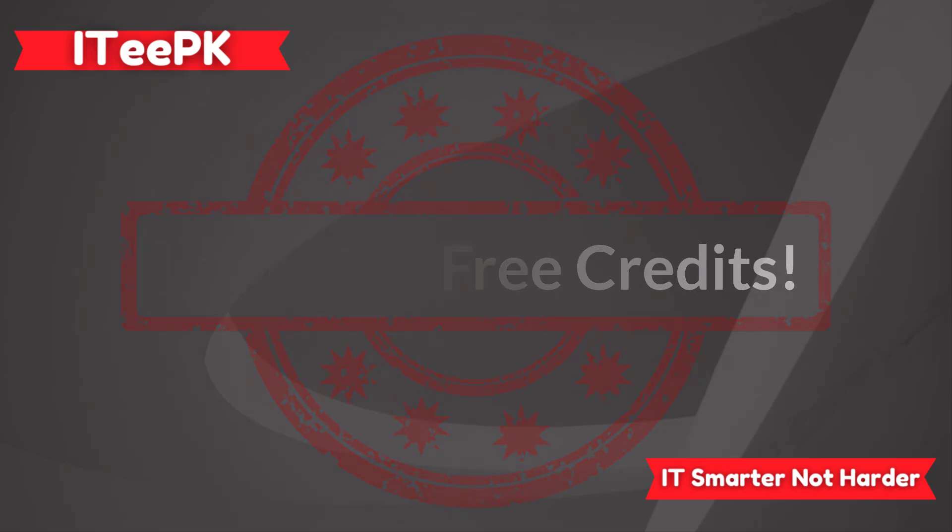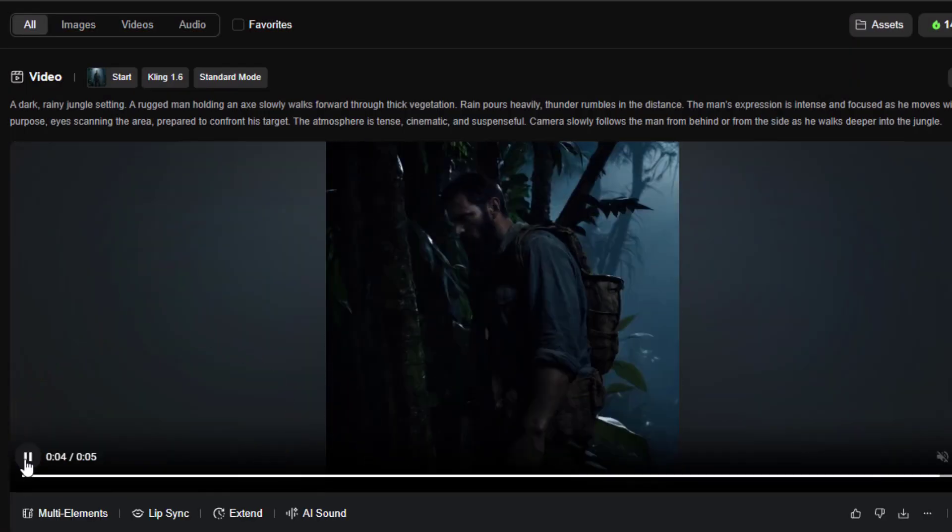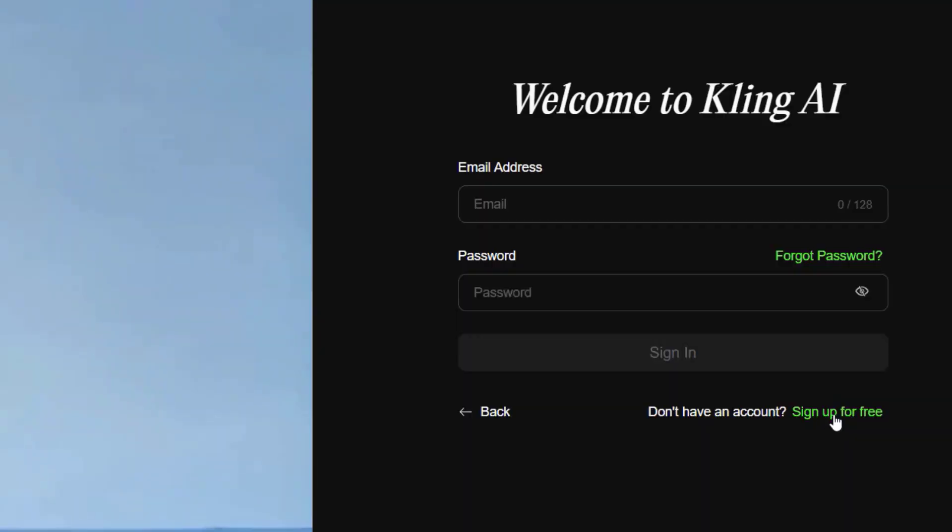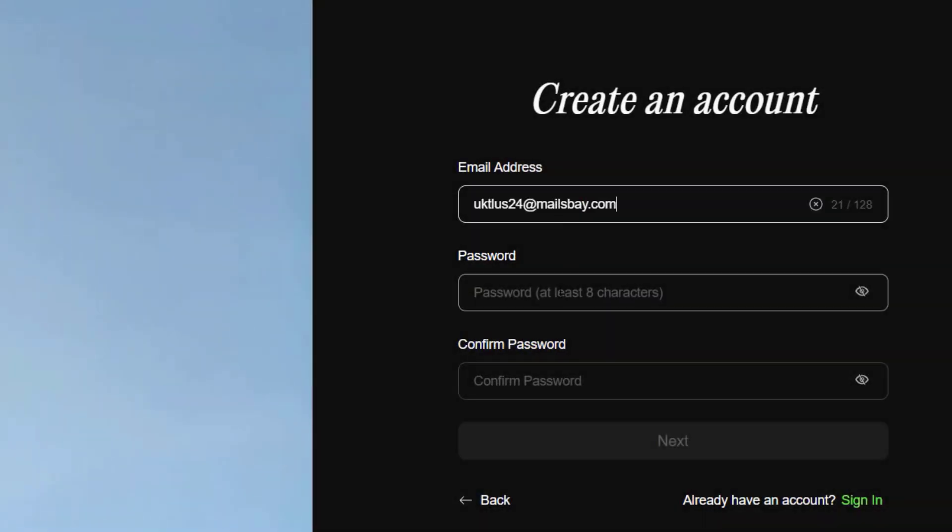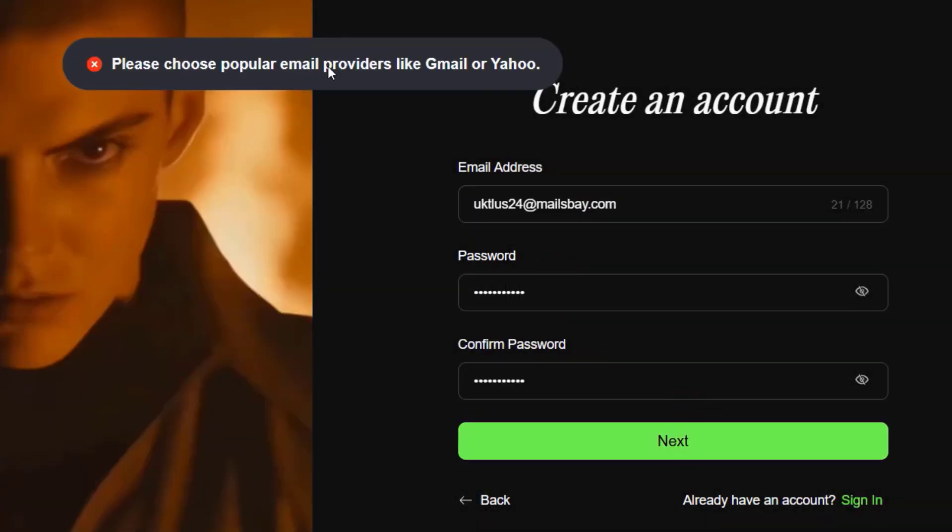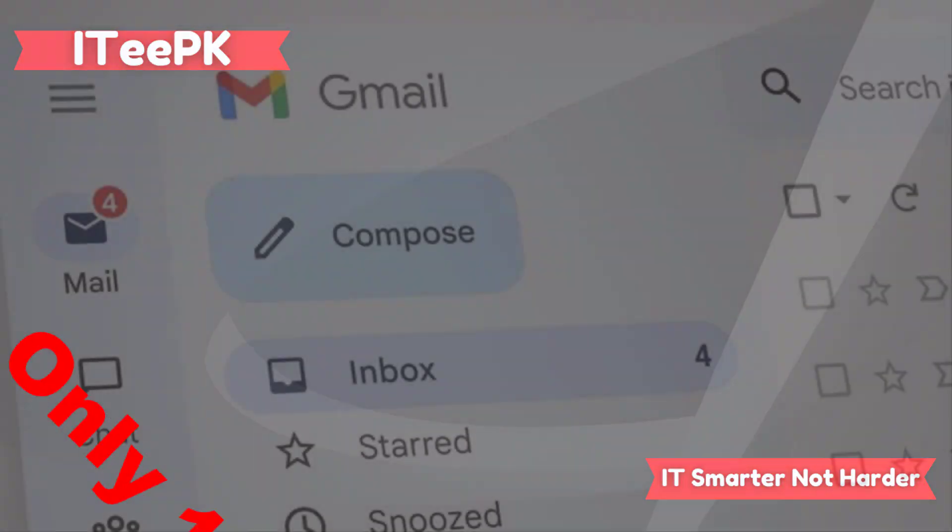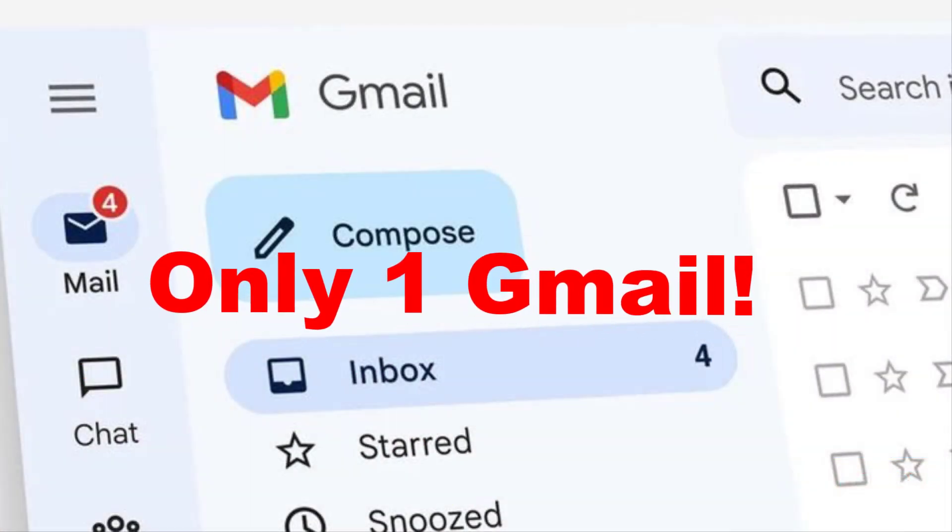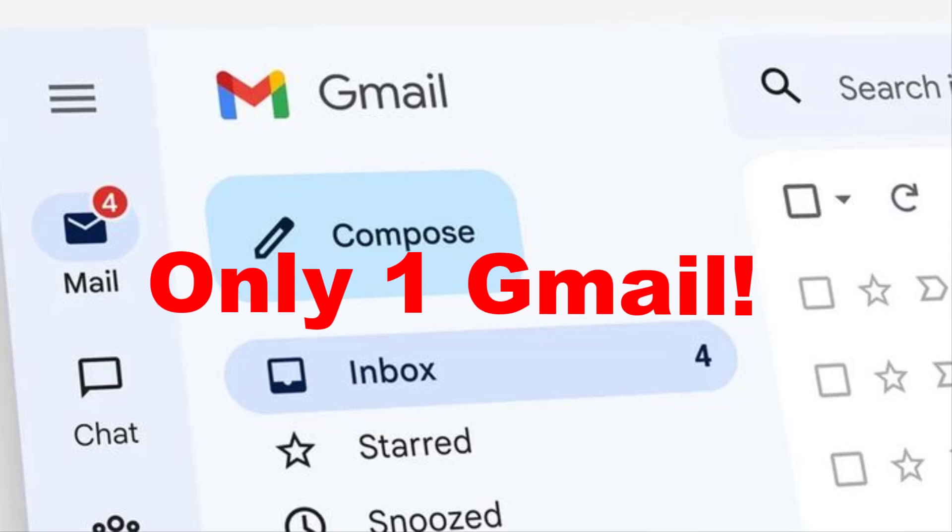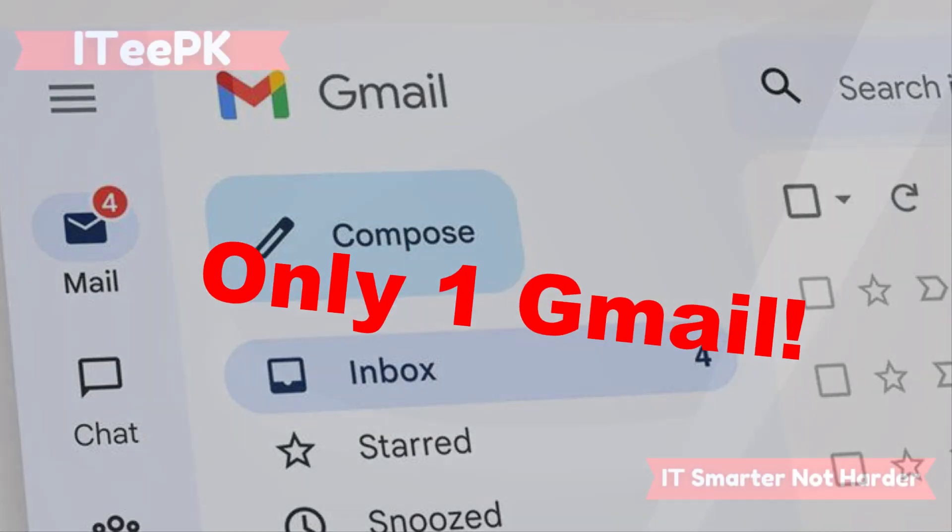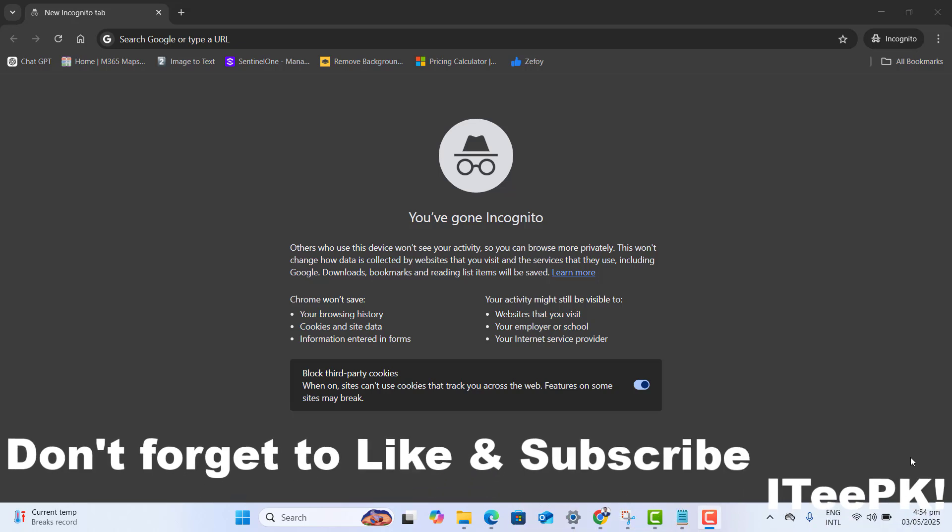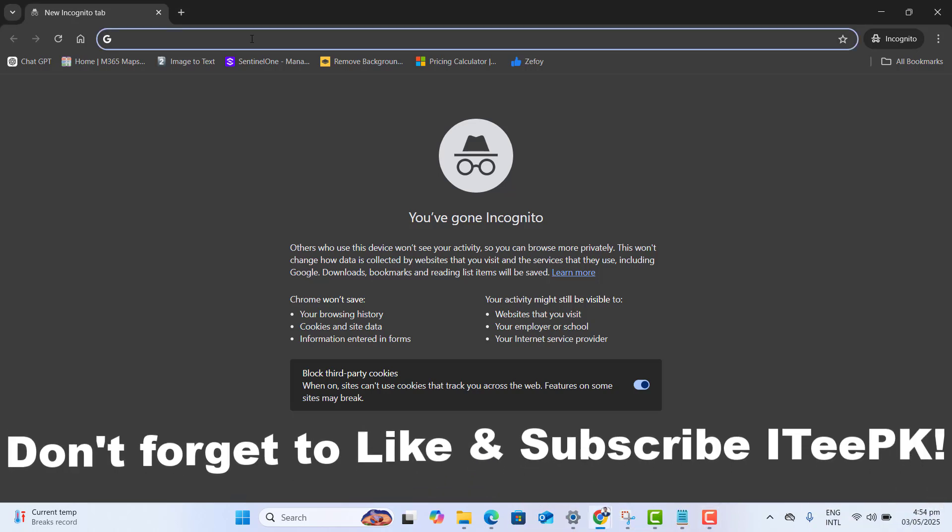Want unlimited credits and super fast video and image generation in Kling AI? And also tired of temporary emails that often don't work? Today I will show you a simple tip to get unlimited credits using just one Gmail account and no temporary email and no hassles. So without wasting time, let's get started.